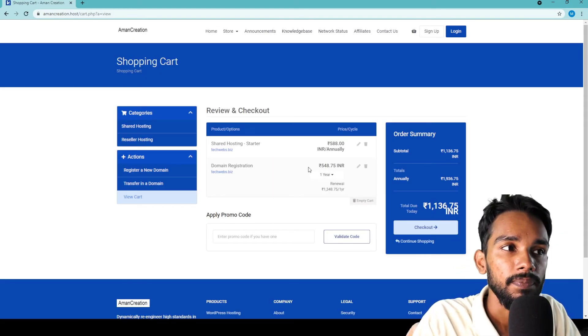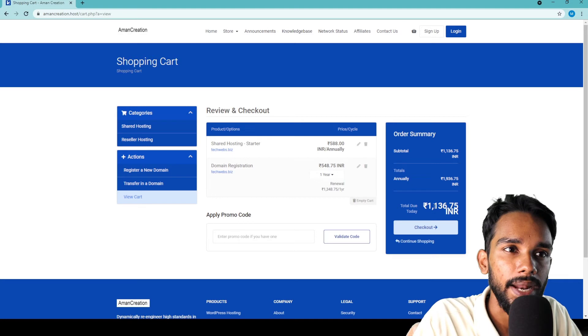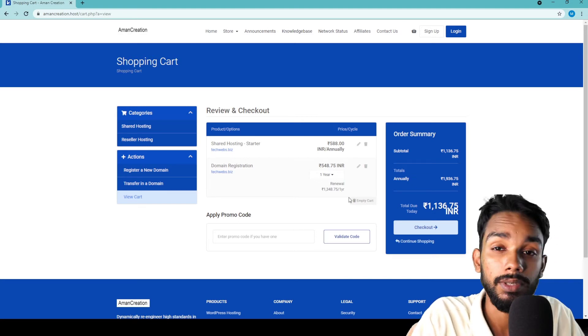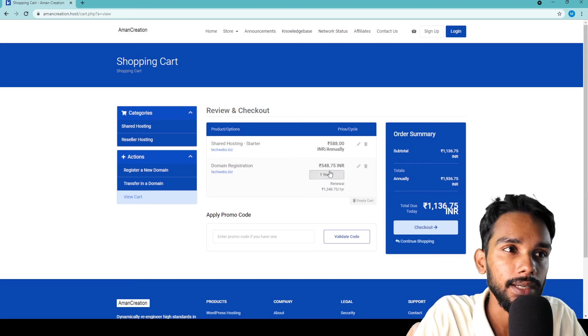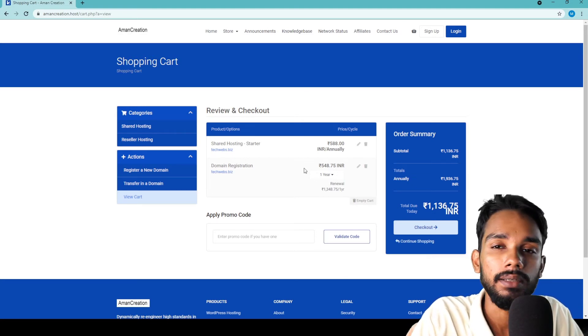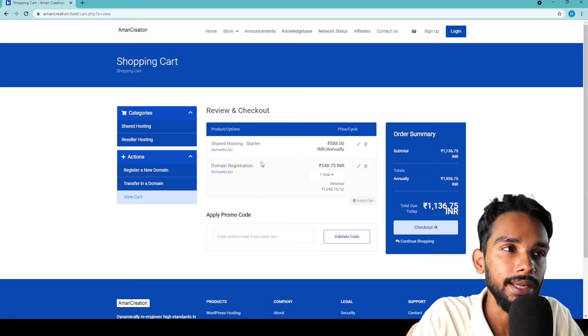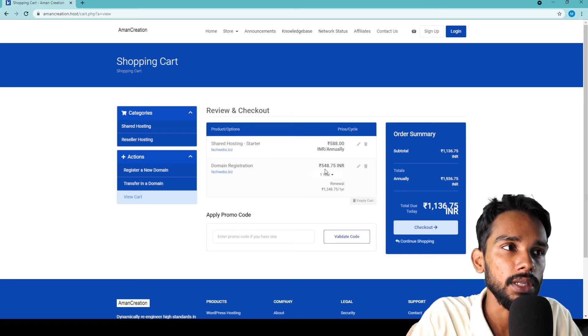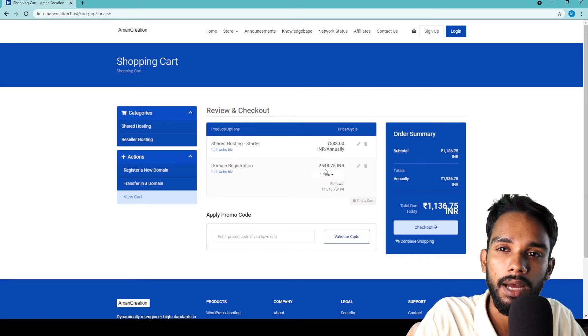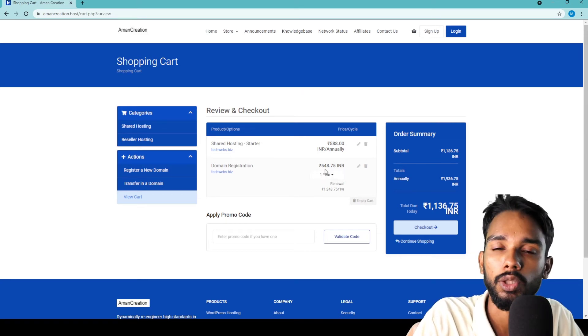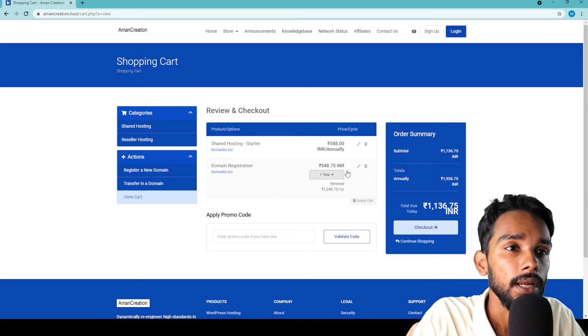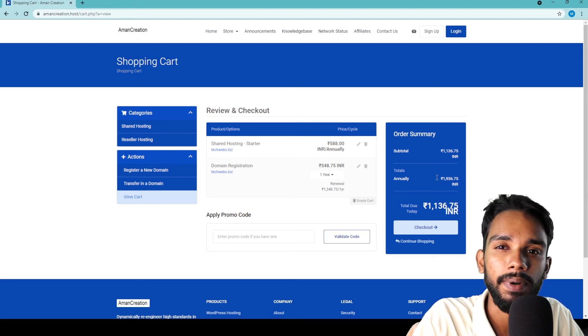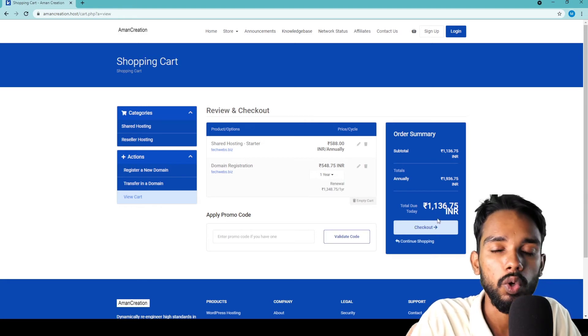Now it opens the Checkout and Review page showing the total price. The domain costs extra, so the total is 548 rupees plus the domain price of 548 more, making it around 1096 rupees total.